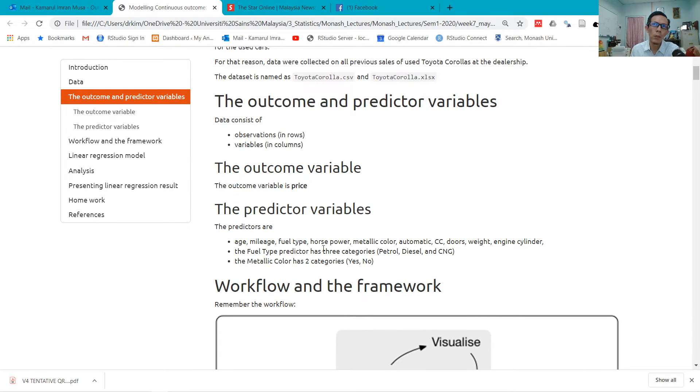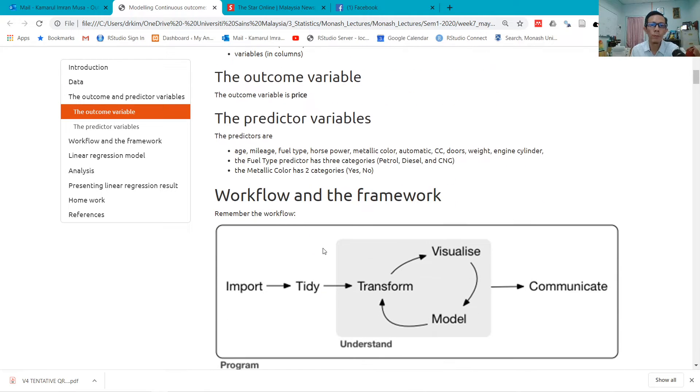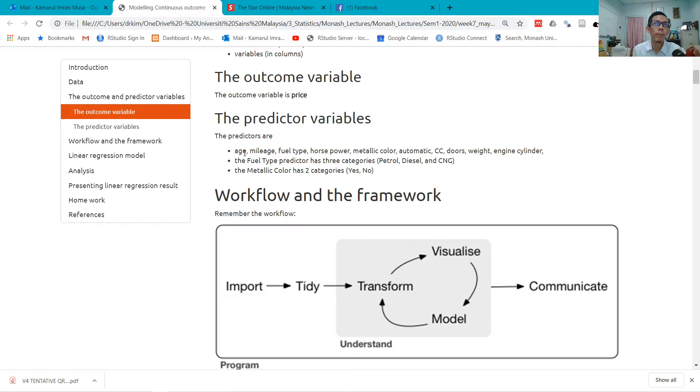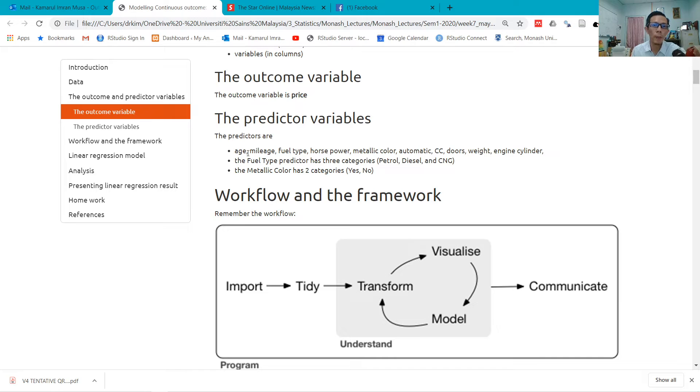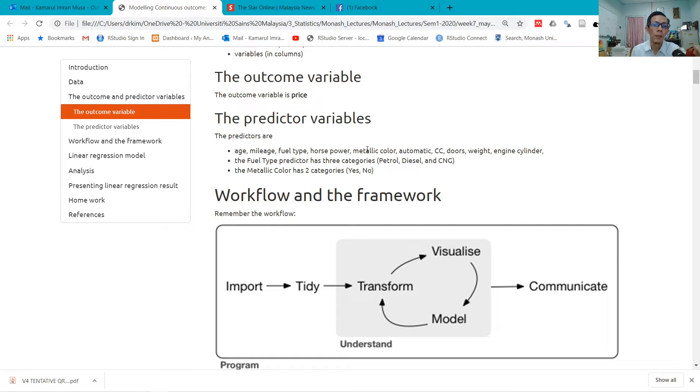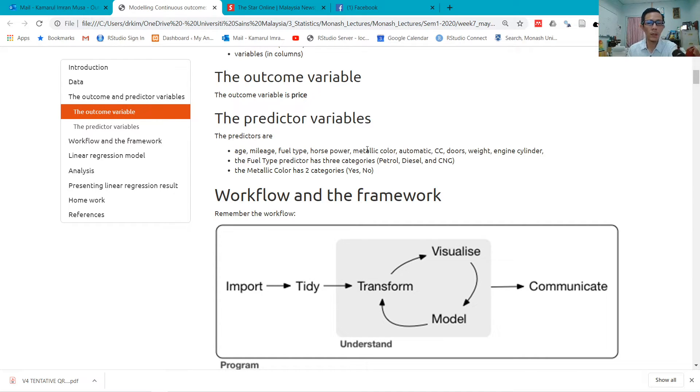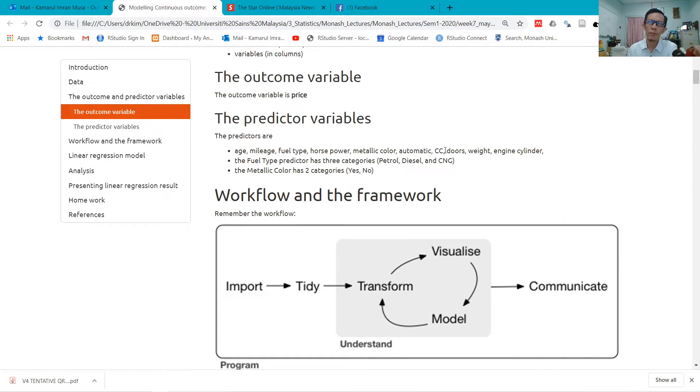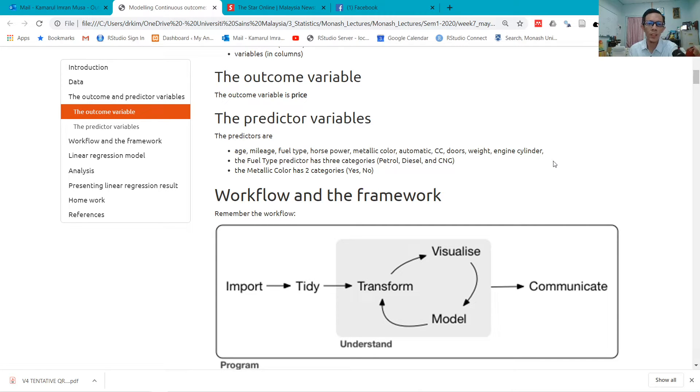The variable that we want to explain is price—the price of the Toyota Corolla car. So we have predictors that we think could explain our price: age, mileage of the car, fuel type of the car, horsepower, whether the car has metallic or non-metallic color, whether it is automatic or not, CC of the car, doors, weight, engine cylinder, and so on.